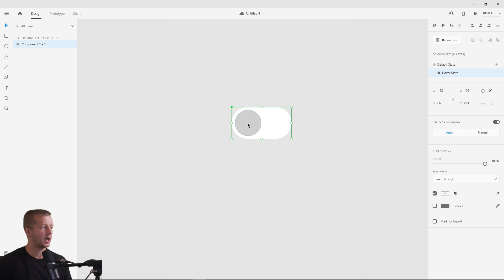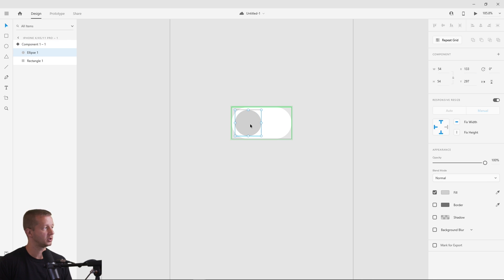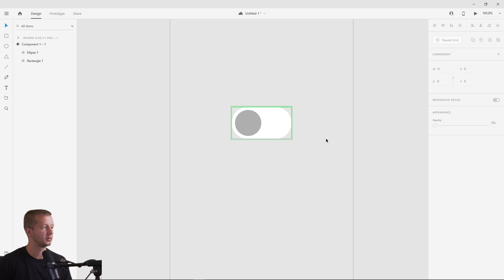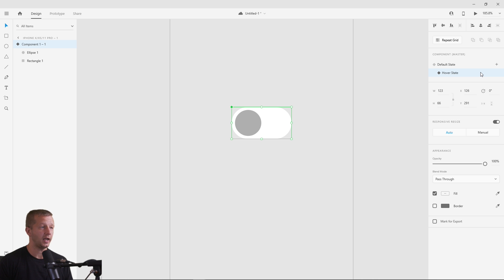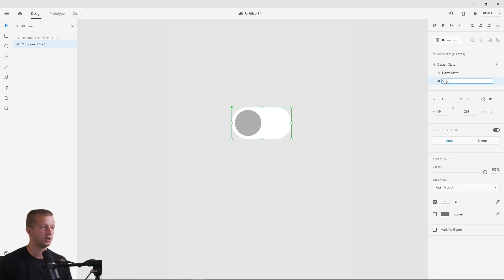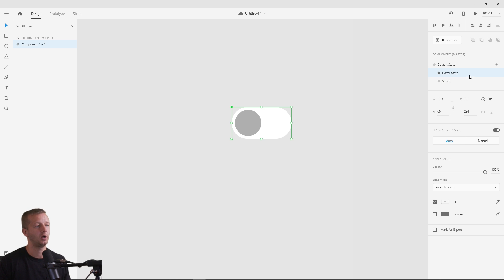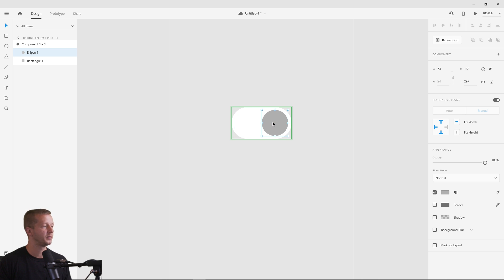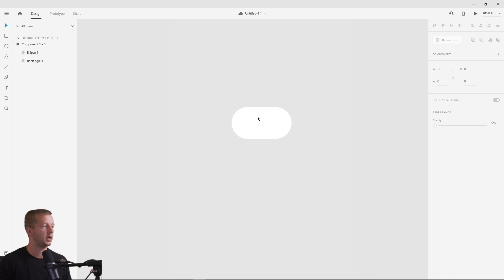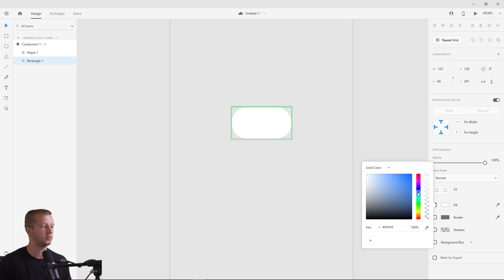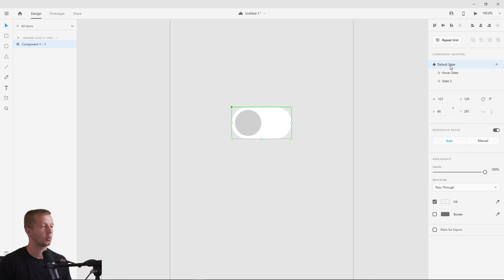For the hover state, we'll double-click into the component, select the ellipse, and make it slightly darker. Now for the actual click state, we'll add a third state — we'll call it 'click' — and here we'll move the circle over to the right, make it white, and change the background to blue. So now we have our three states: default, hover, and toggled on.